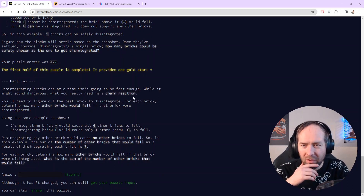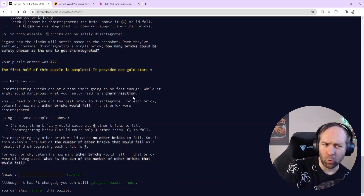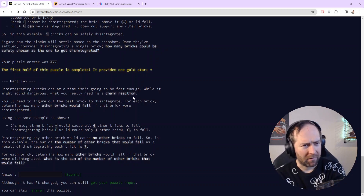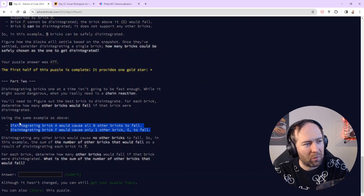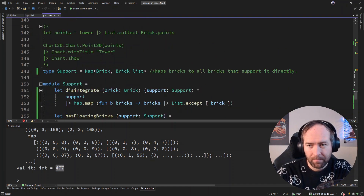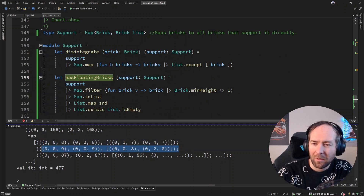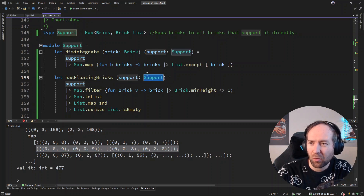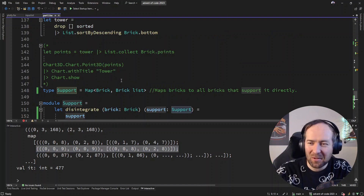Part two requires a chain reaction: for each brick, determine how many other bricks would fall if it were disintegrated. We built the solution in a way that might support this well — we have a `drop` function and a `disintegrate` function, but they operate on different types (tower vs. support), so there's still work to do.